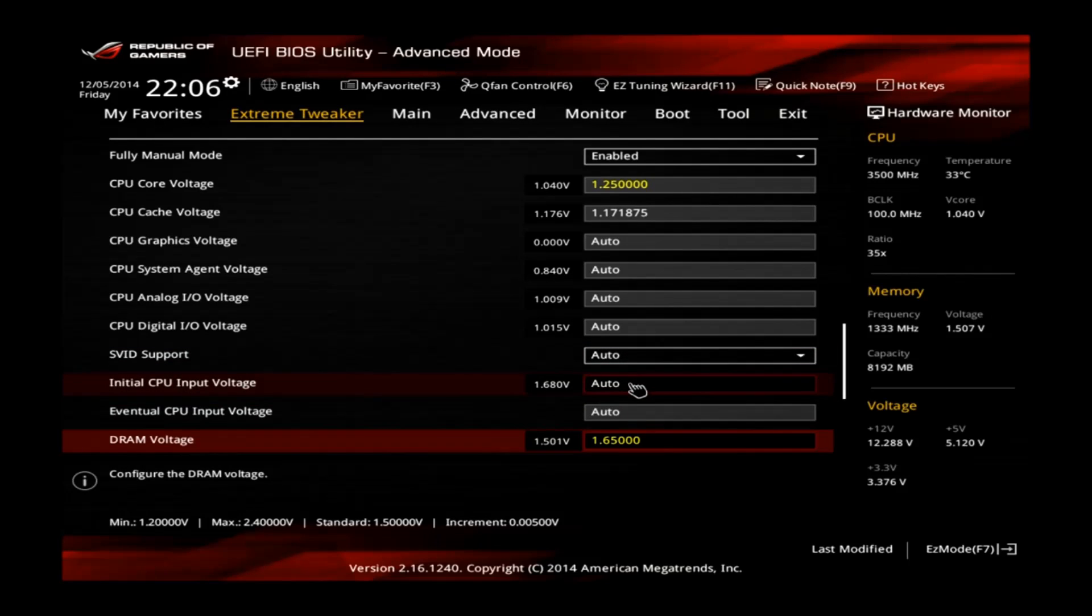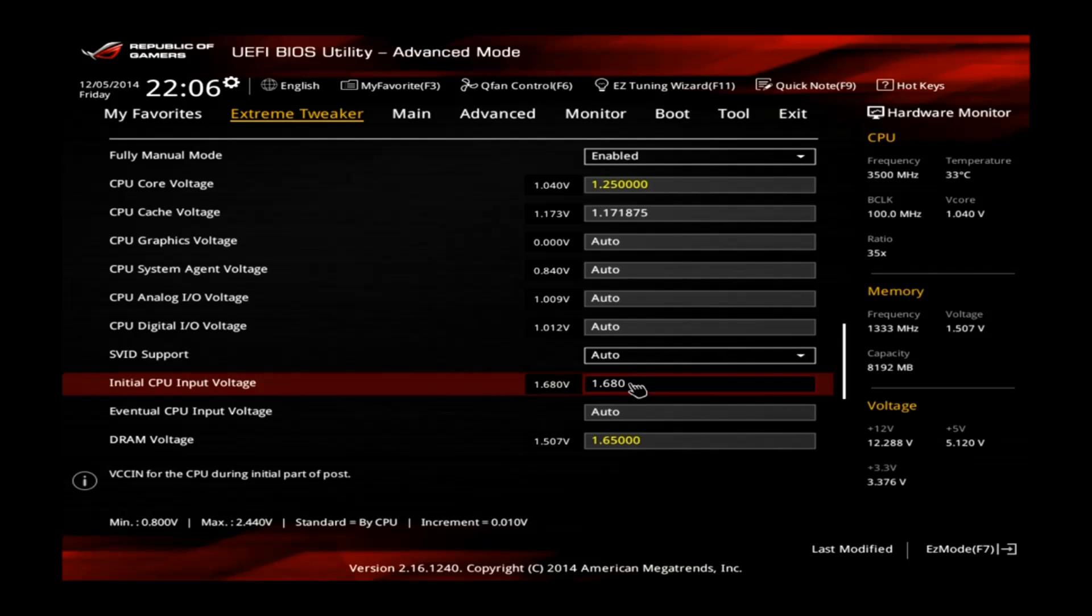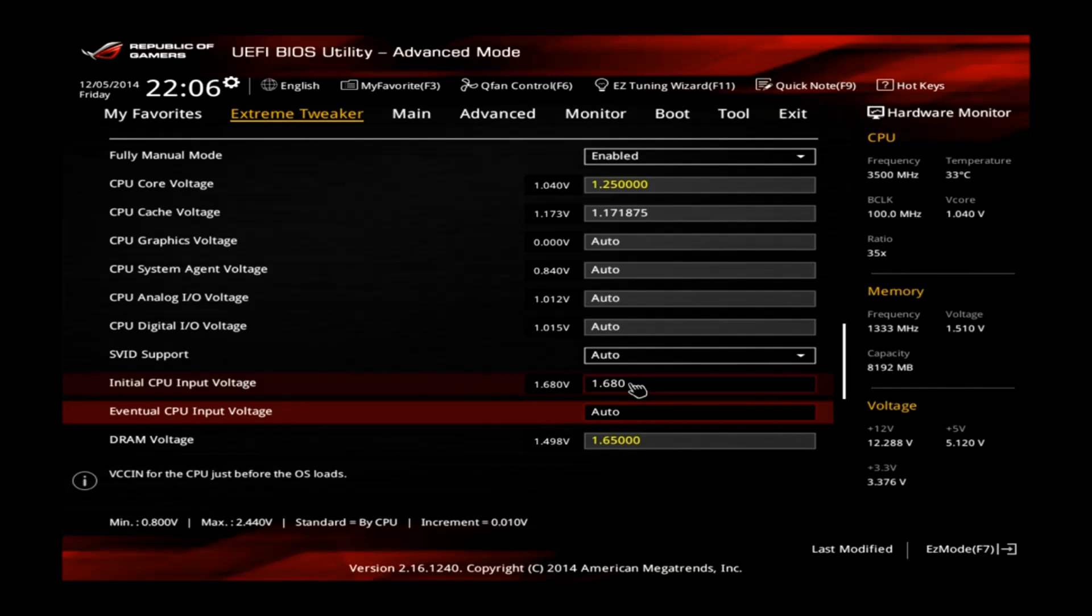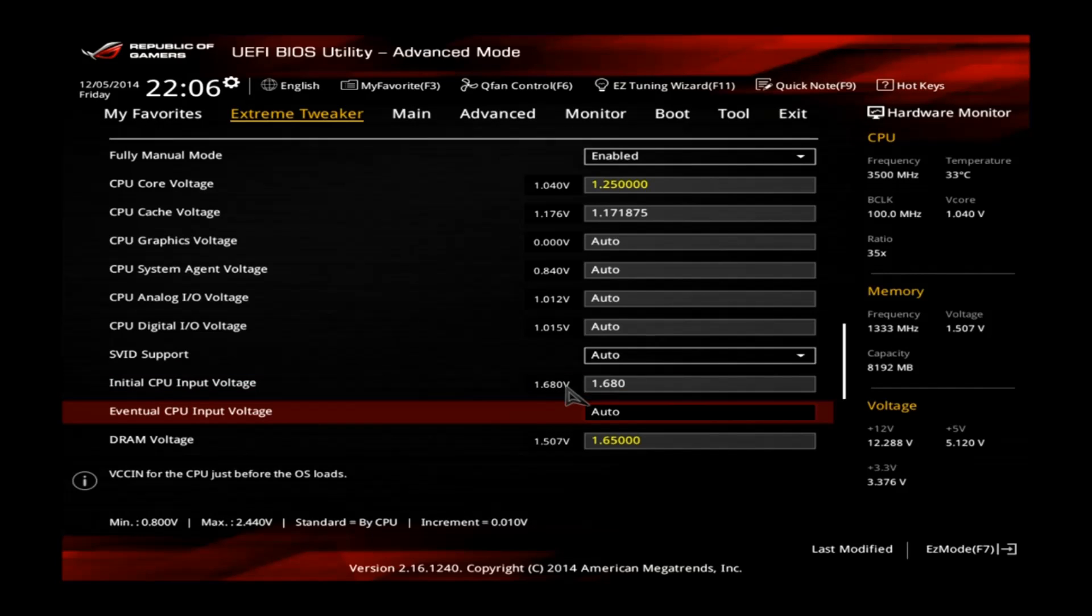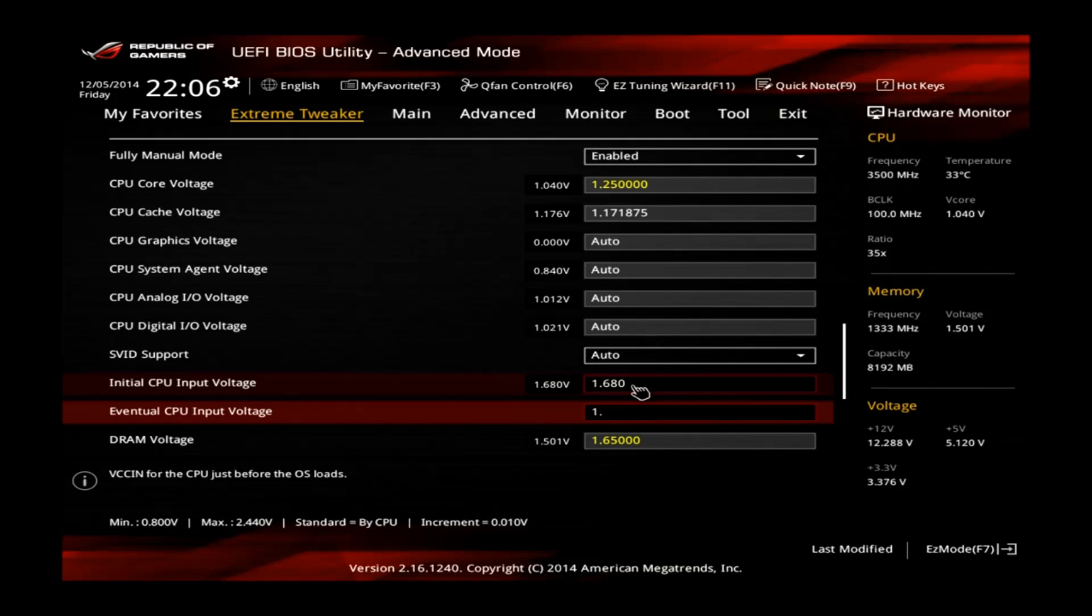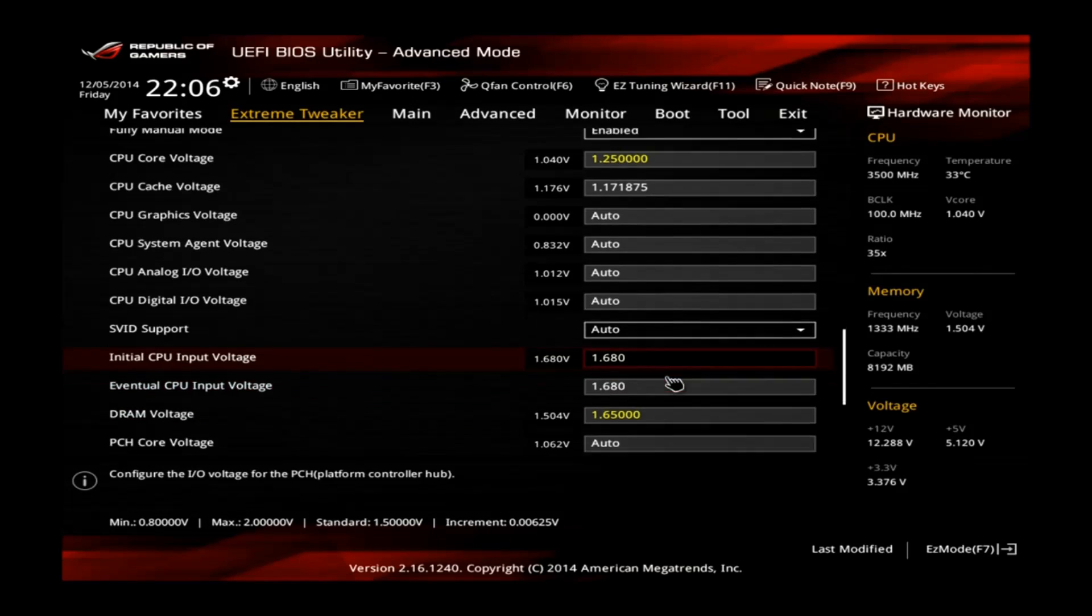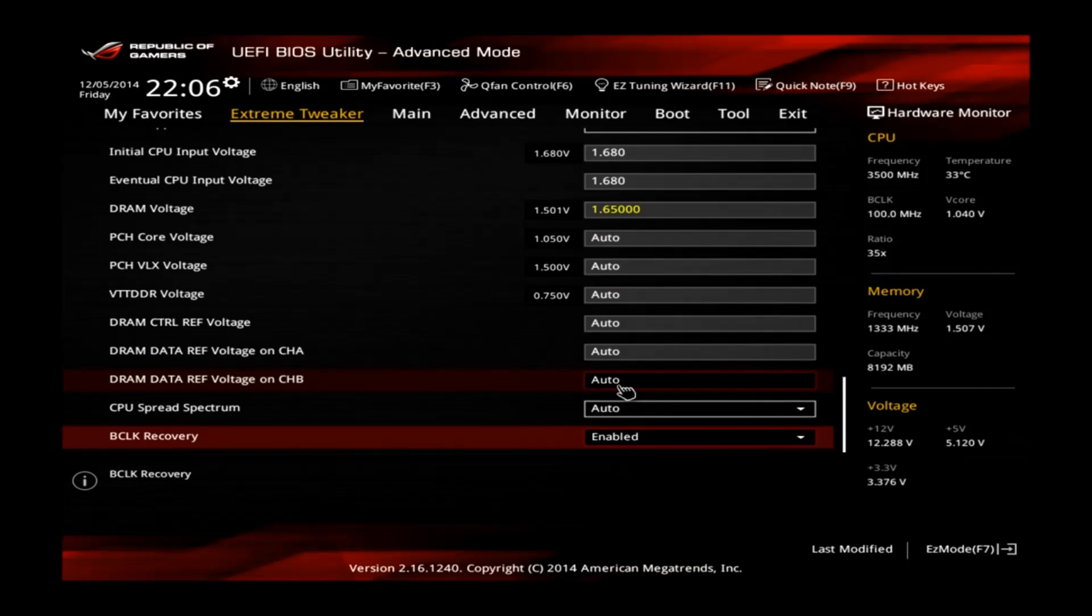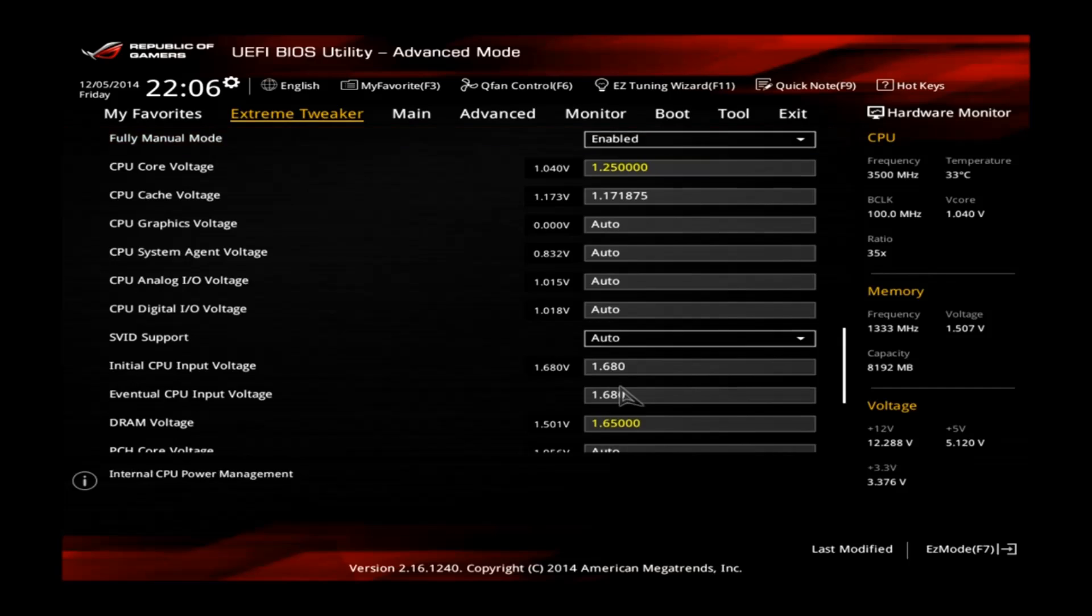The XMP profile will set them to the correct value. Also make sure that you fix the initial CPU input voltage. Change this one to 1.68V in my case. Sometimes it helps to set this one to a little lower value. The stock value is usually around 1.8V for Haswell CPUs or Devils Canyon. In this case it seems that the CPU likes a little lower volt so 1.68V should be fine. Also change the eventual CPU input voltage to the same value. The DRAM voltage is already correctly applied by the XMP profile.